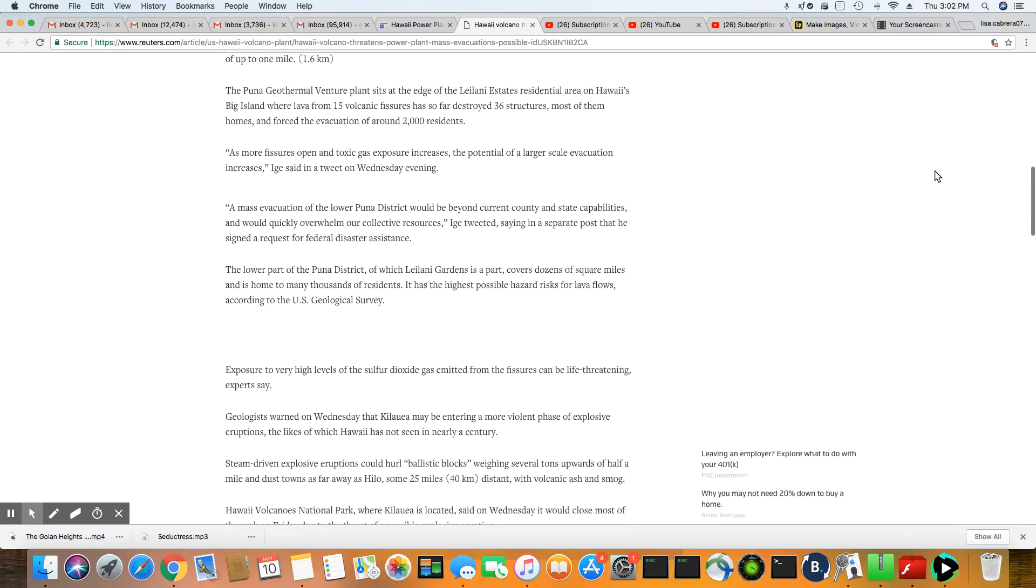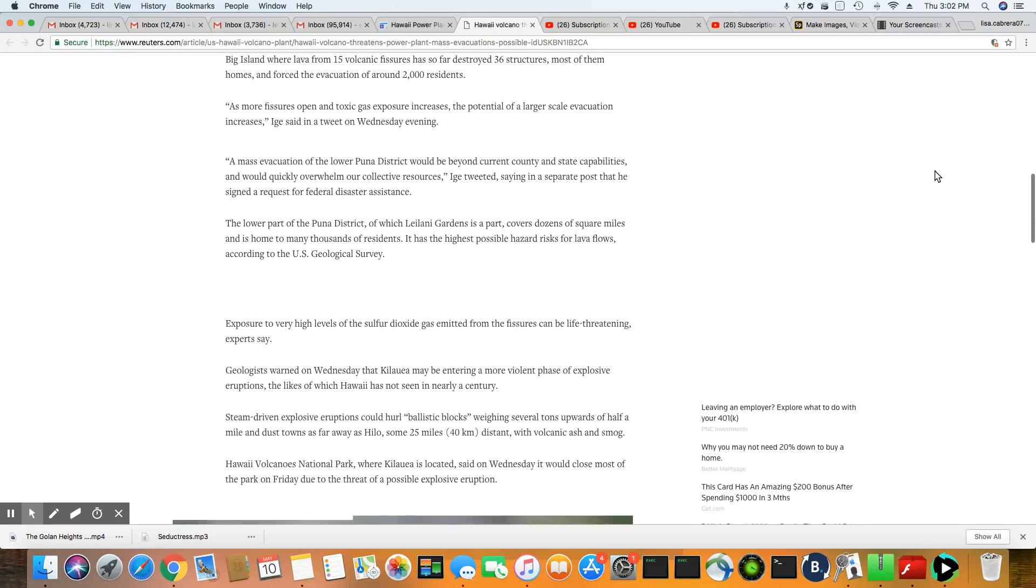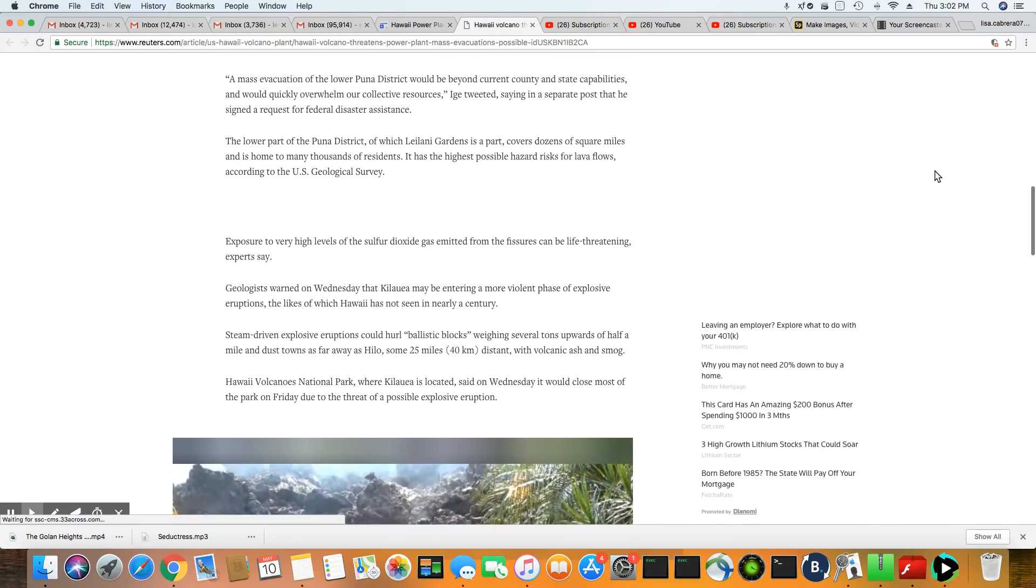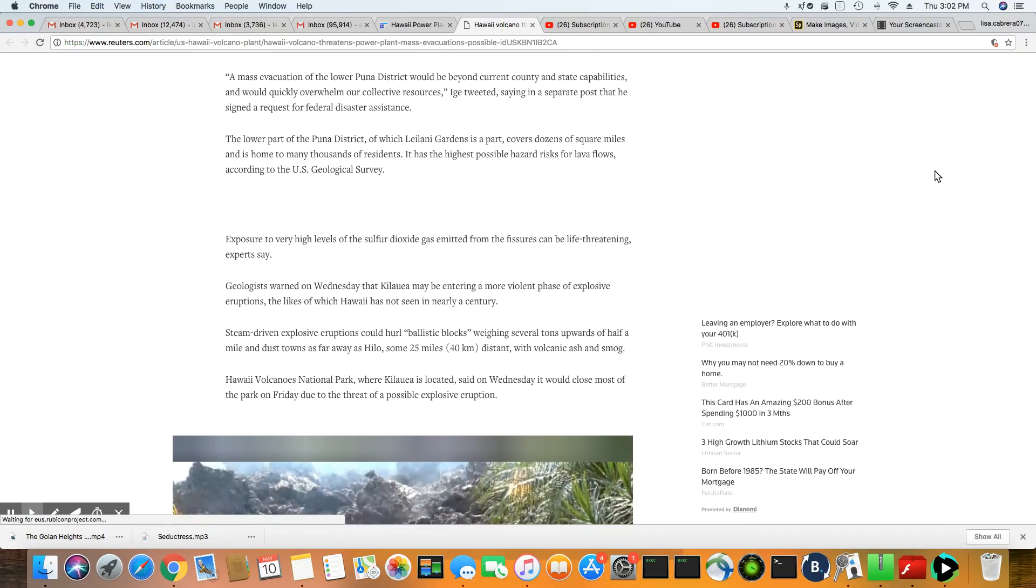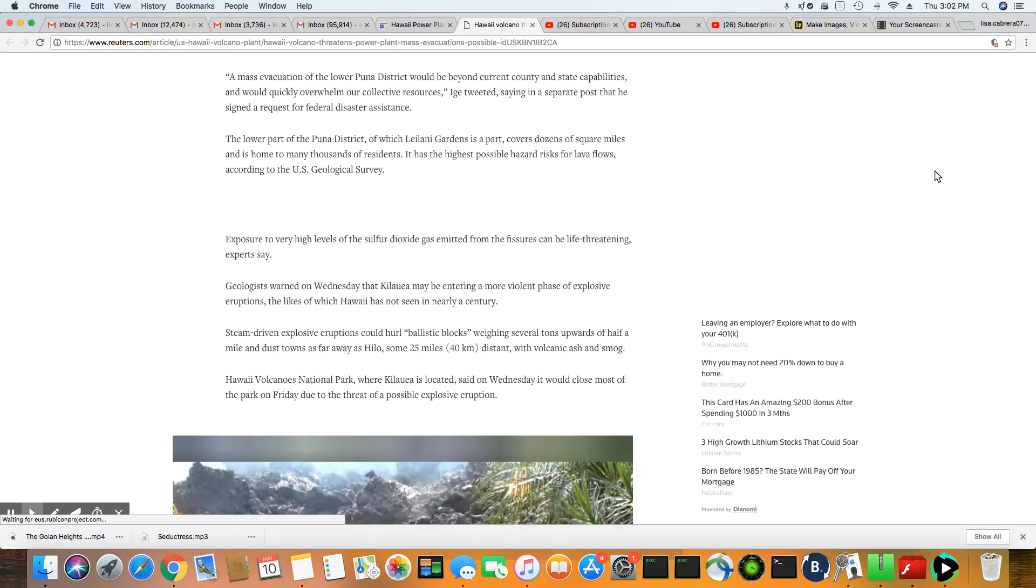Mass evacuation of the lower Puna district would be beyond current county and state capabilities and would quickly overwhelm our collective resources. So this is what the governor is saying.